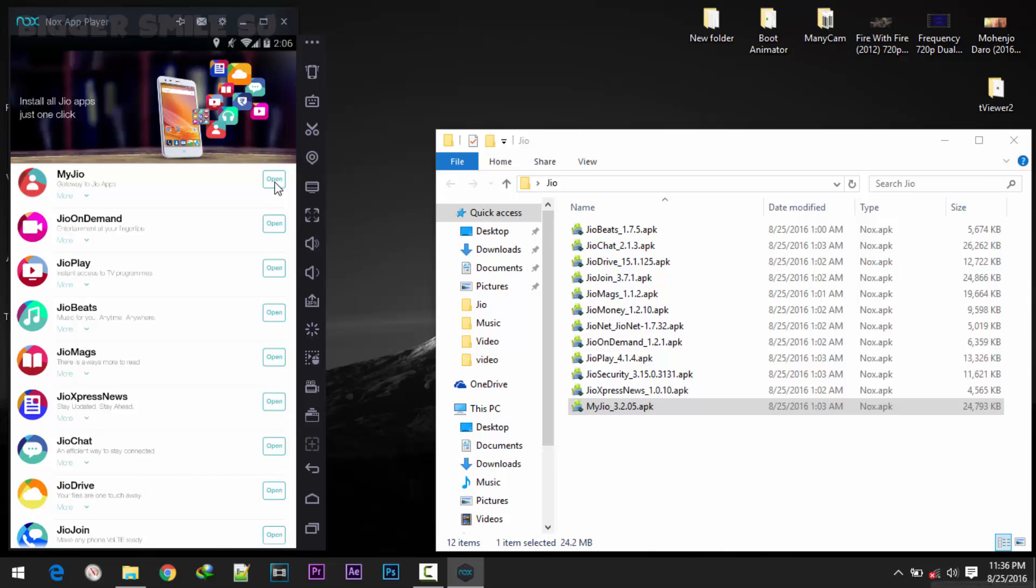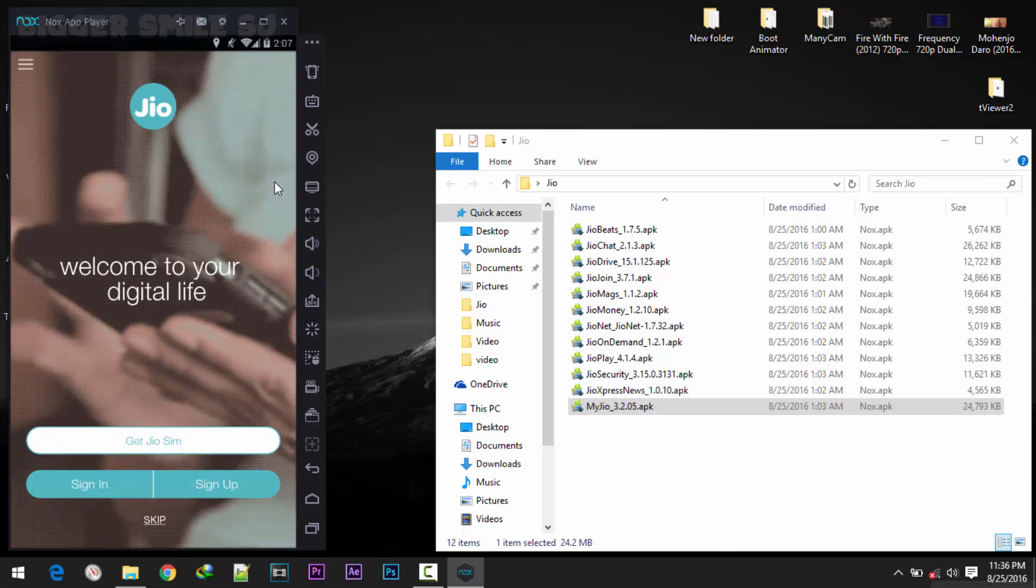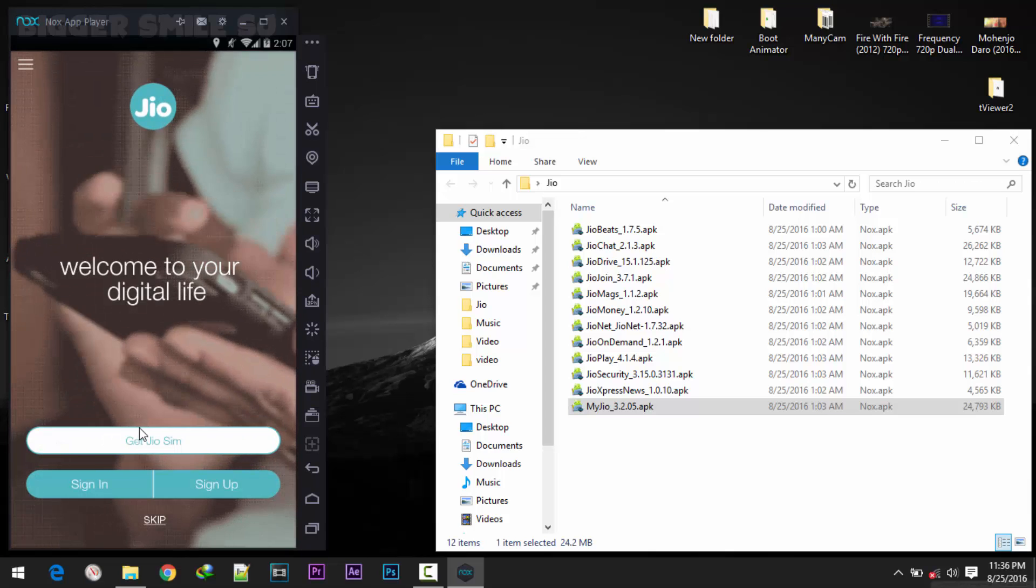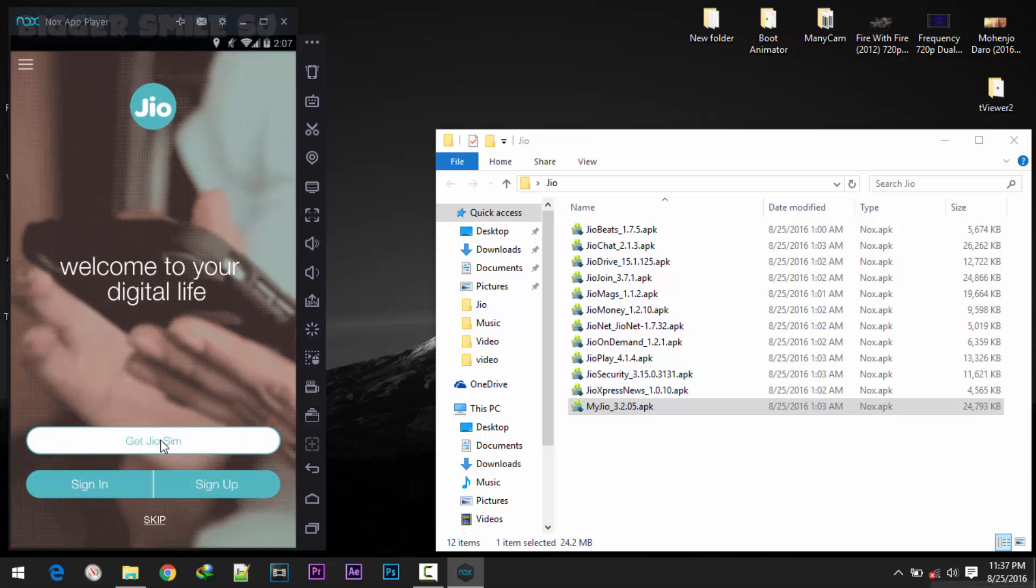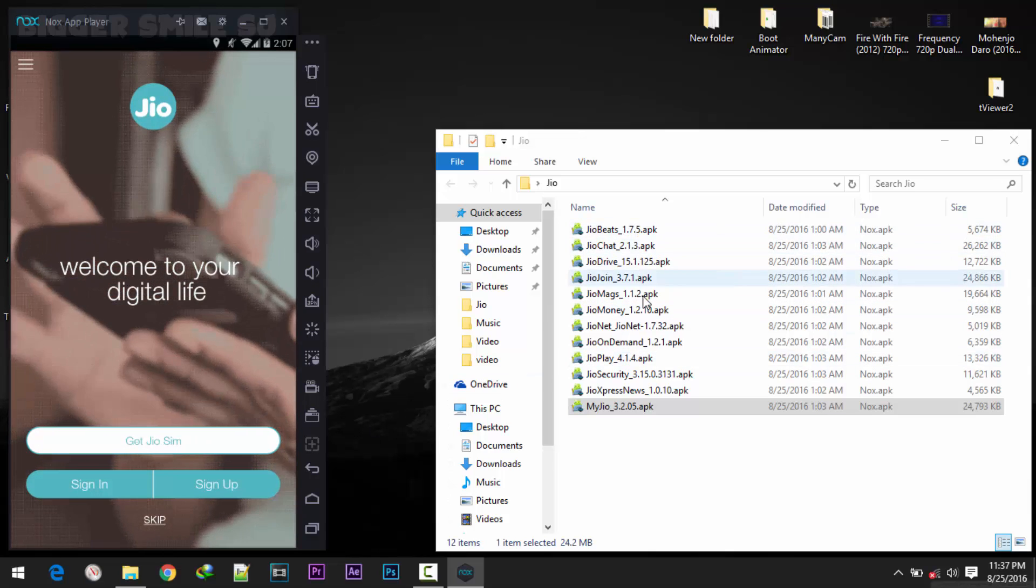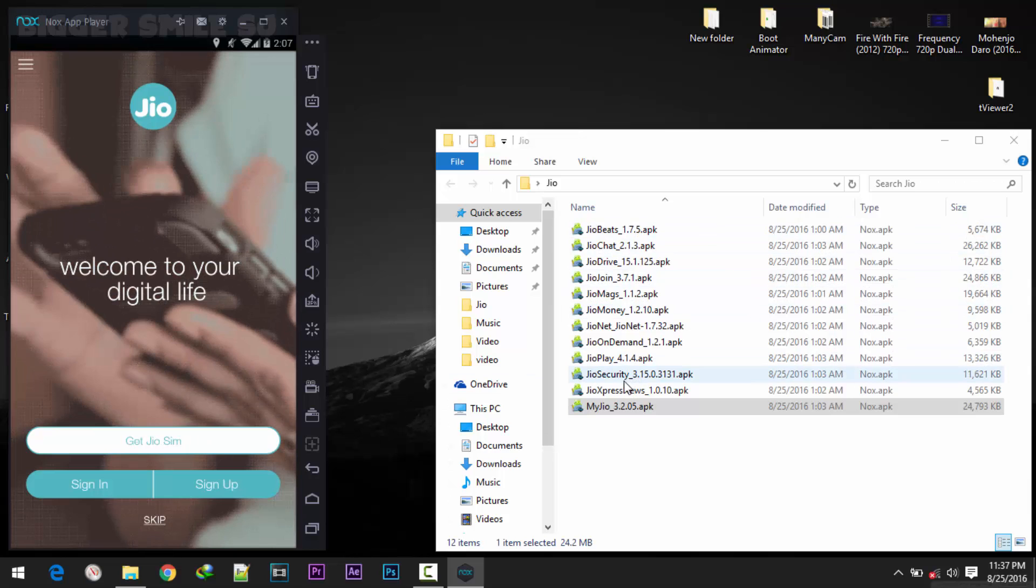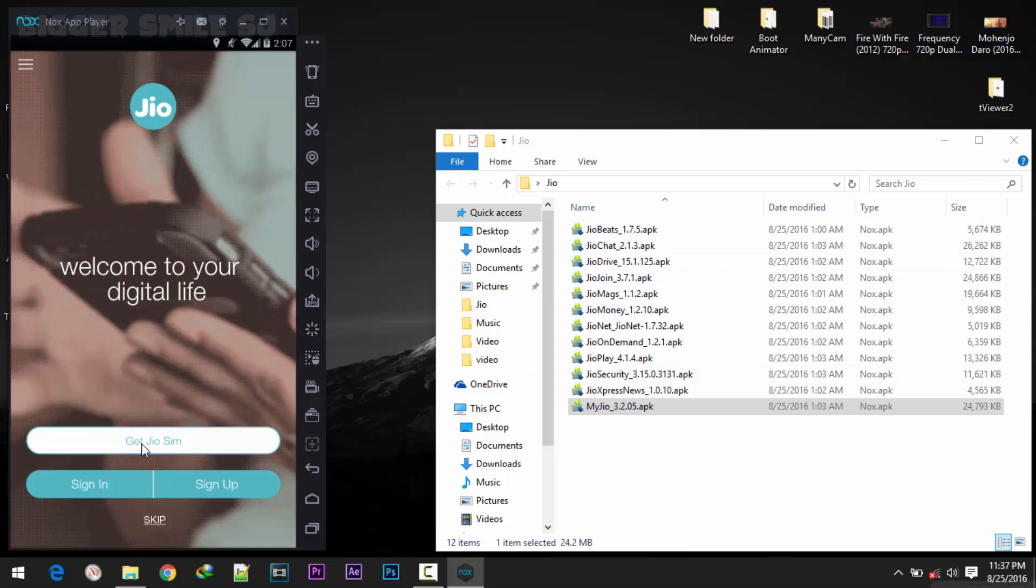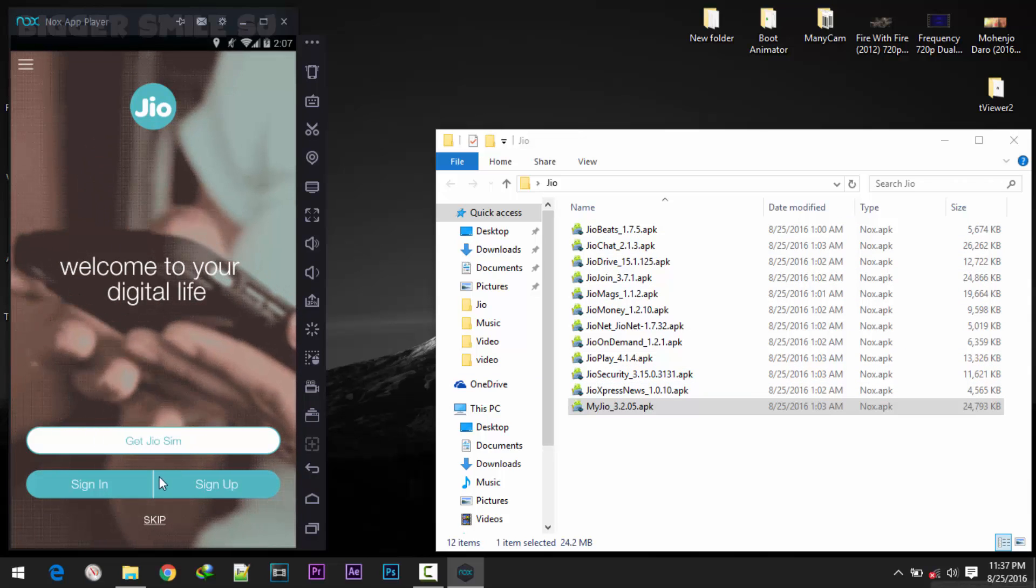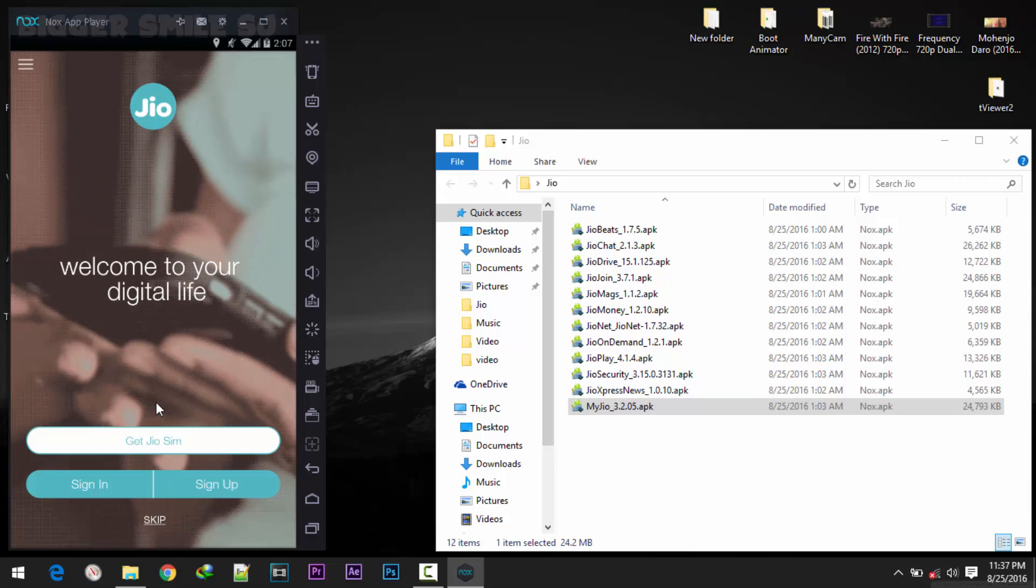Go to open. As you can see here there is no option to get Jio sim. Then close this MyJio app and open it again. Go to open. As you can see here, here is the get sim. Please note that if you didn't install any one of this application, then you will not get this kind of option in this MyJio app.